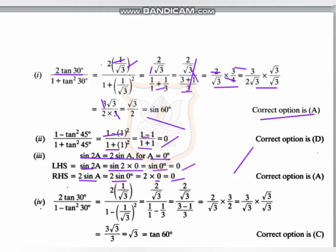For the fourth MCQ: 2tan30 upon 1 minus tan²30 — the only difference from the first MCQ is the minus sign in the denominator instead of plus. Solving similarly, we get 2root3 times 3/2, the 2s cancel, leaving 3 over root3. Multiplying by root3 over root3, the 3s cancel and we get root3, which equals tan60. So the correct option is answer C. Thank you students.